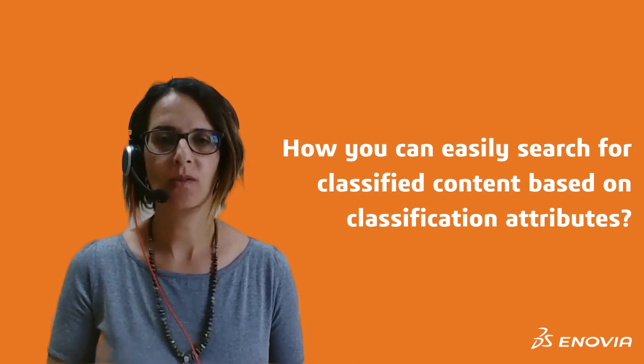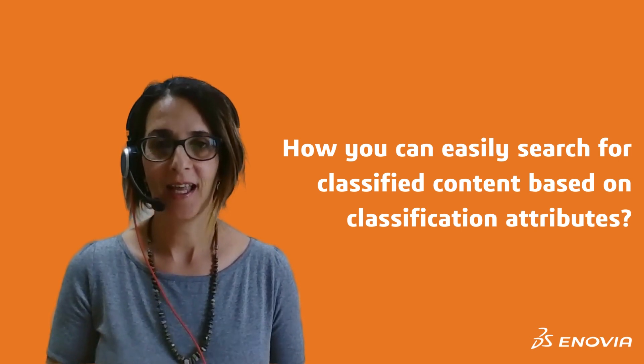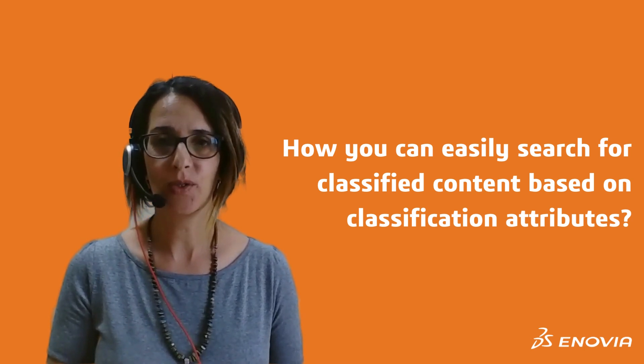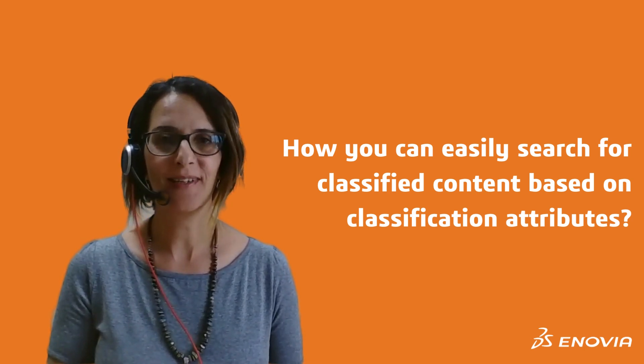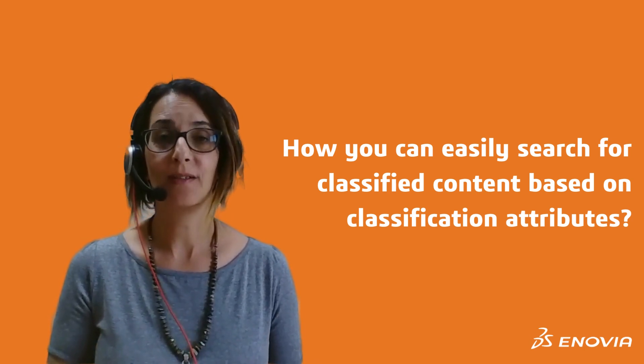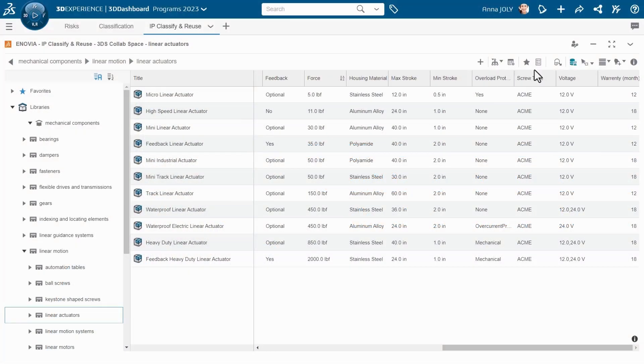Today, I'm going to talk about classification and how you can easily search for classified content based on classification attributes.